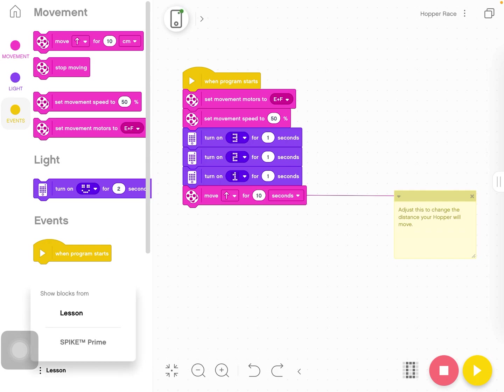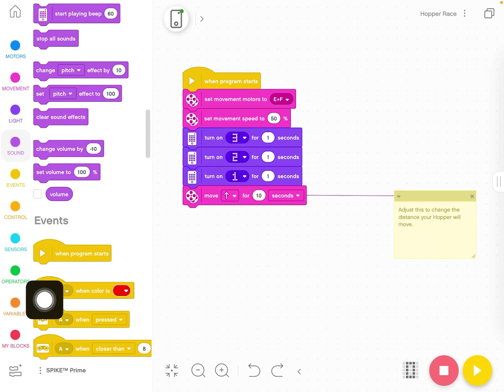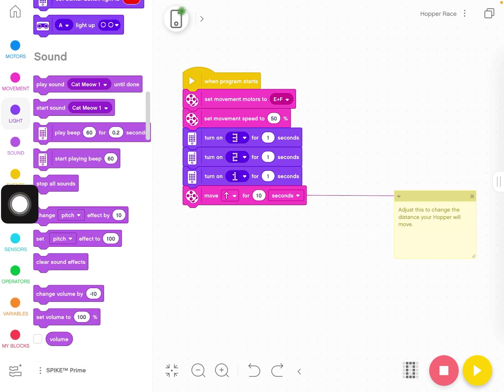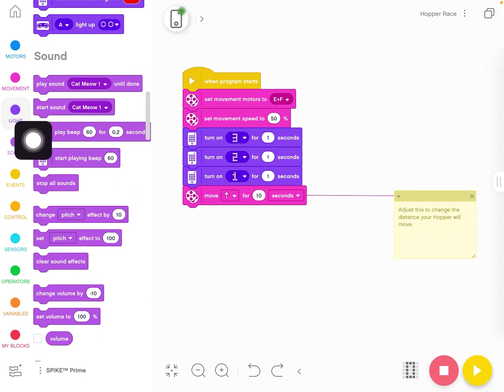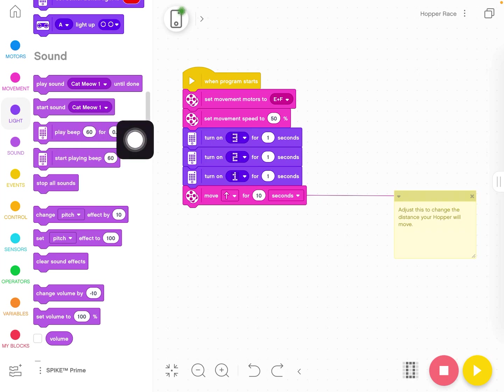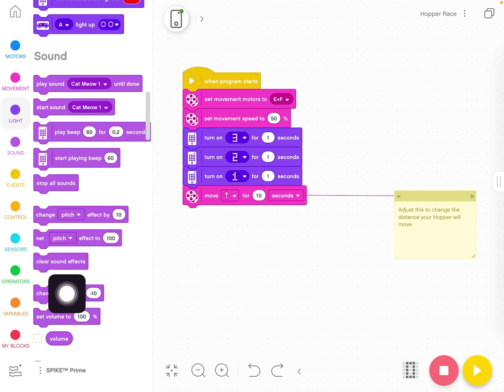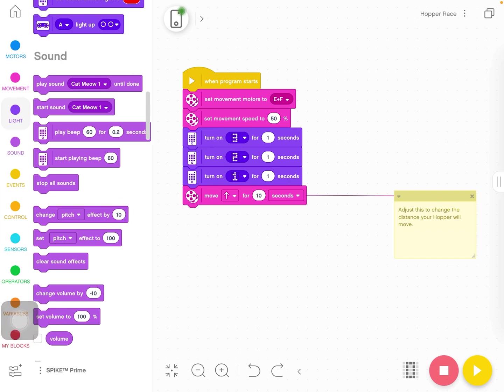If you wanted to do any extensions like adding sounds, you need to click down here at the bottom and go to Spike Prime so we can see all the blocks. And then here are all the sound blocks that you have. I encourage you just to play around with them, see what they do, see what happens, see what kind of song you can make using the beeps.